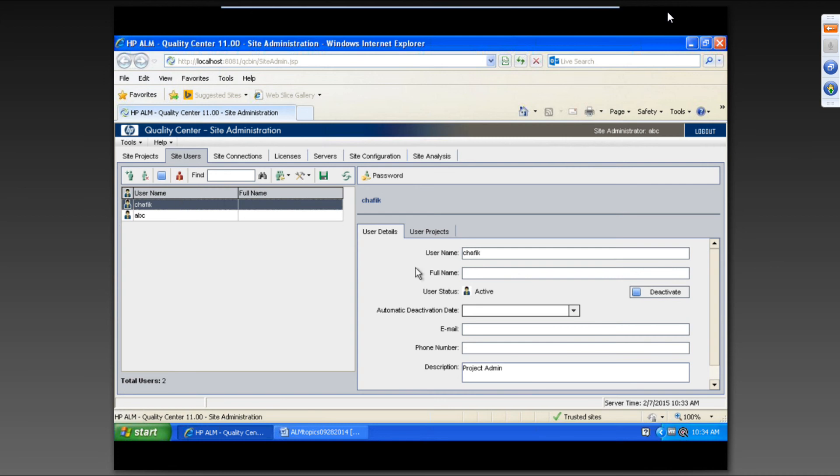So he's a project admin. He's a user. And I will be making that user as a project admin.